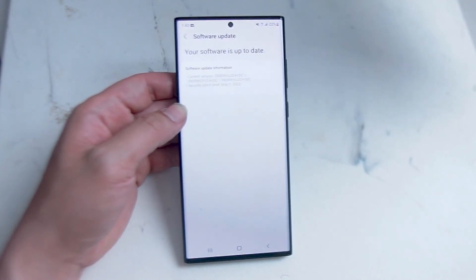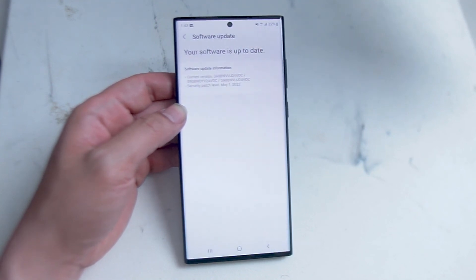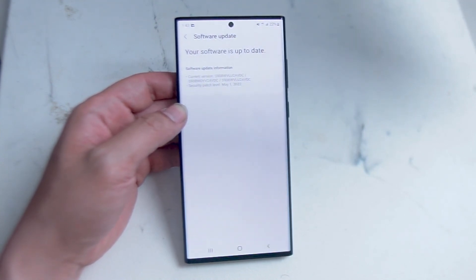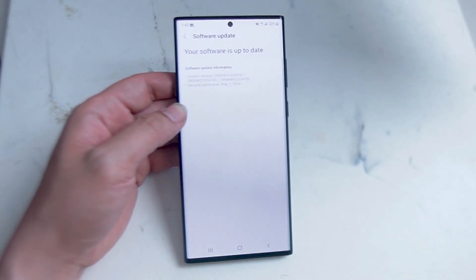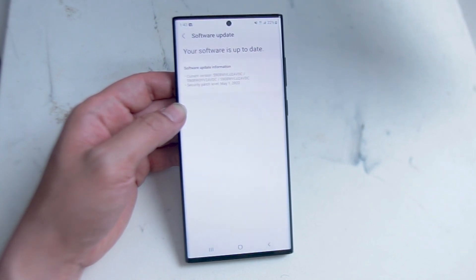So there you have it everyone — just a quick tip on how to check for software updates on your Samsung S22 Ultra. If you like this kind of content, leave a message down below and don't forget to subscribe.